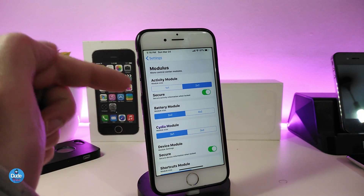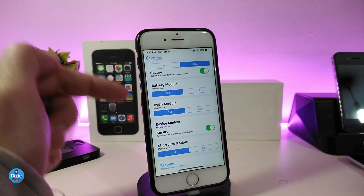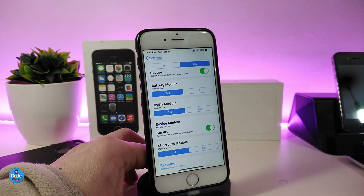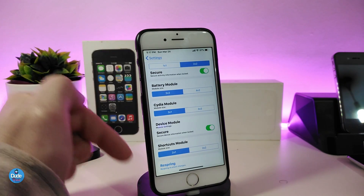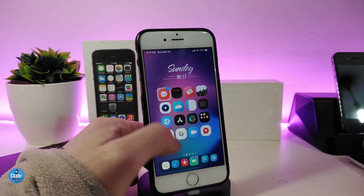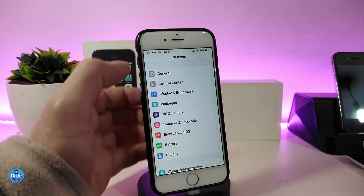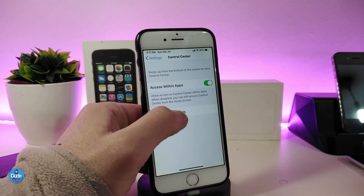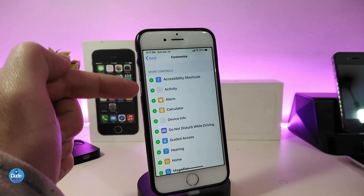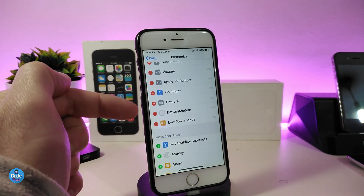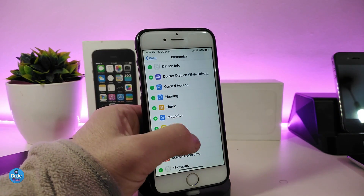You can choose the size for each module. We have the battery module, we have the CD module — it will be showing you some packages. Once you launch your control center, you can see those. Go back into the control center from under the settings and tap on Control Center. Once you download the tweak you will see the activity, the battery, and the device info — you will see all the info of your device once you launch your control center.